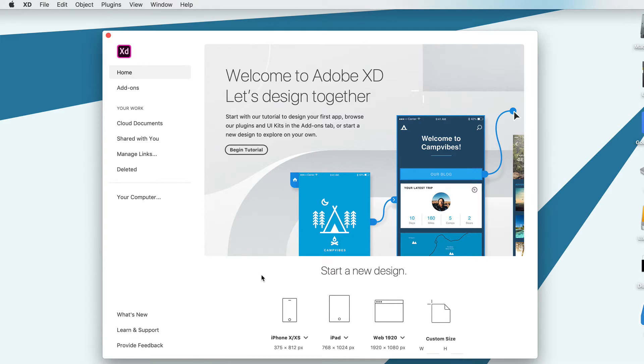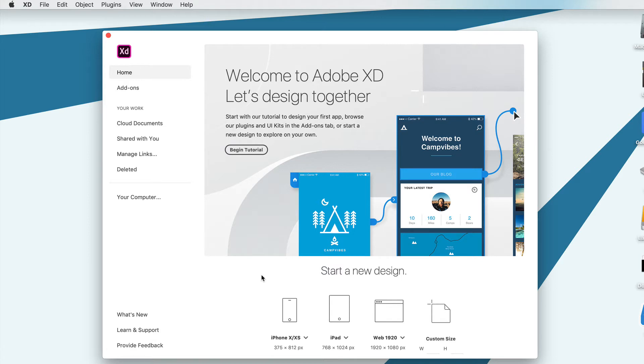Alright, let's get started by setting up some artboards. When we open Adobe XD, we're greeted with this start screen, and this is where we can create our very first artboard. Artboards are used as boundaries for your icons and help you design an icon set that is well balanced in size and weight.